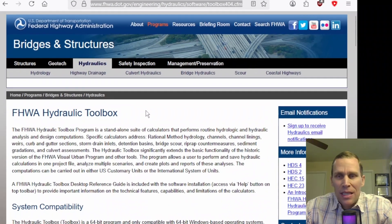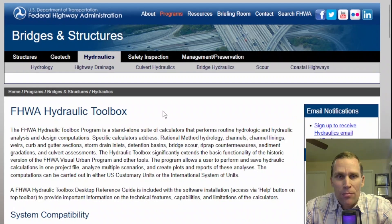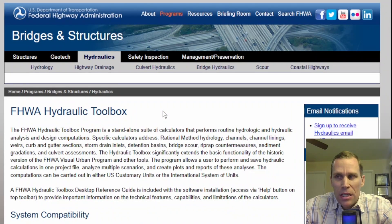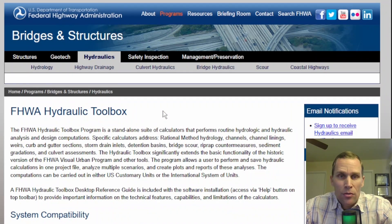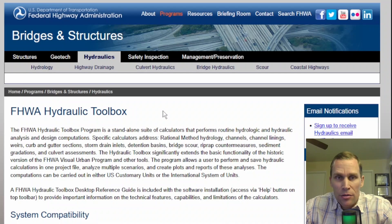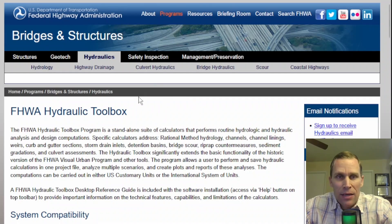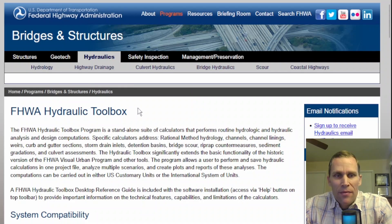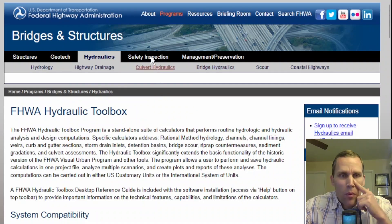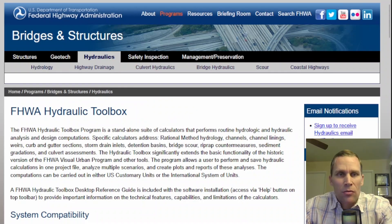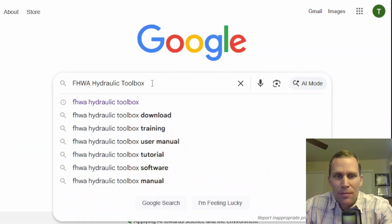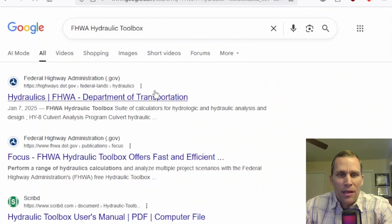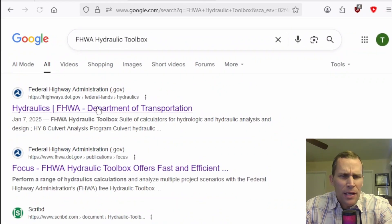What I have on the screen is the download page. I will leave a link to this page in the description of the video, so you can click on the description, click on the link, and then download this program just like I'm going to demonstrate. If you don't have this link or for whatever reason it doesn't work, you could probably just go to Google, type in FHWA Hydraulic Toolbox, and then enter.